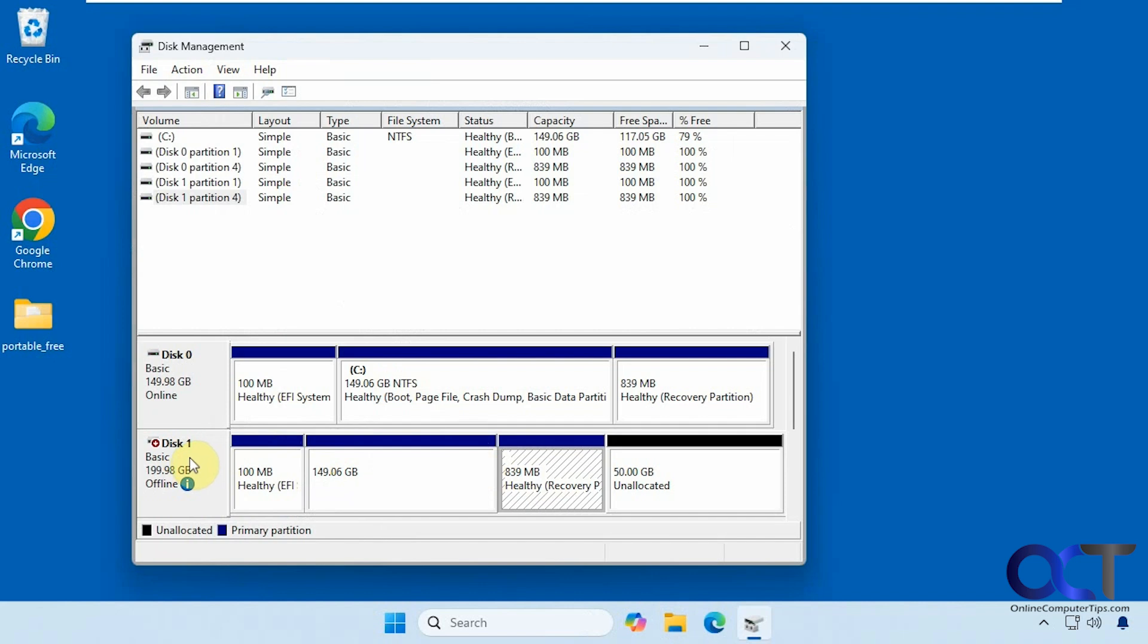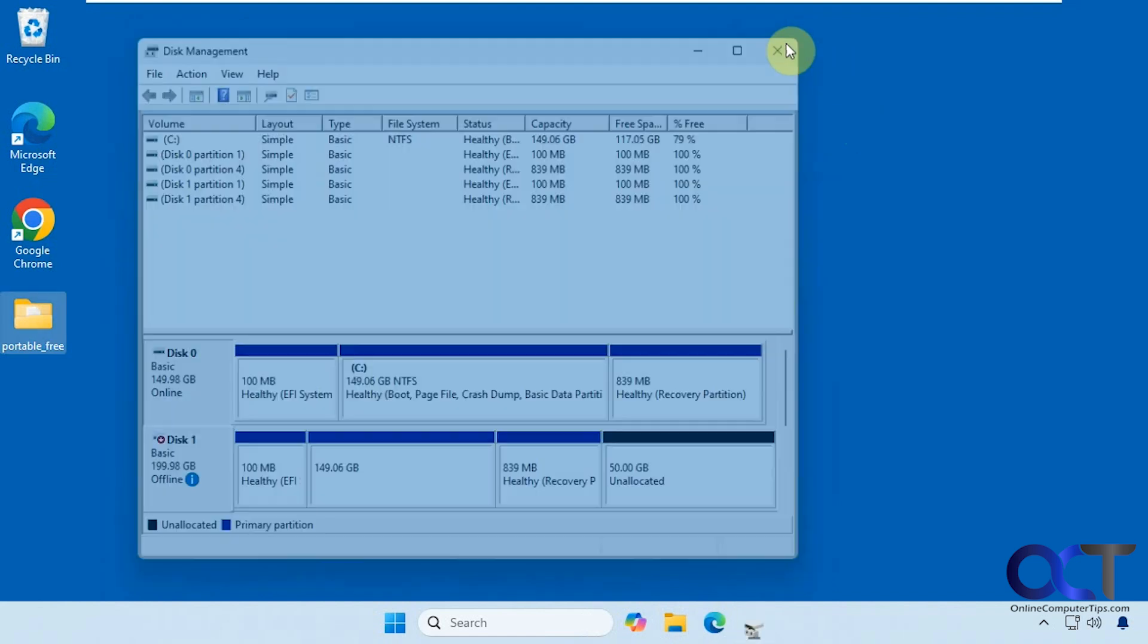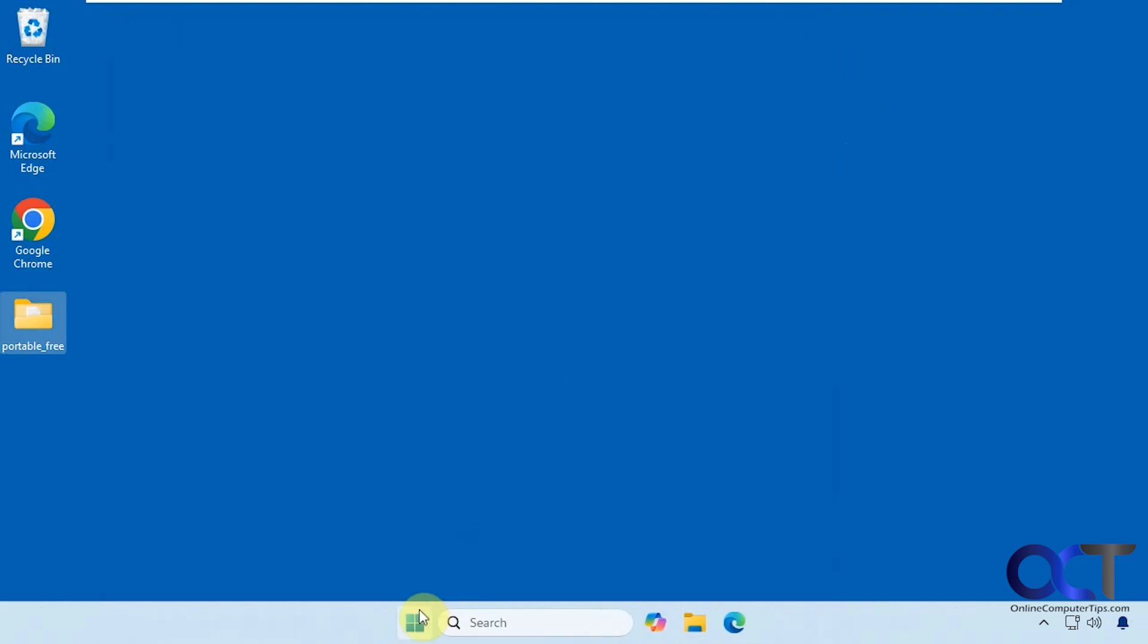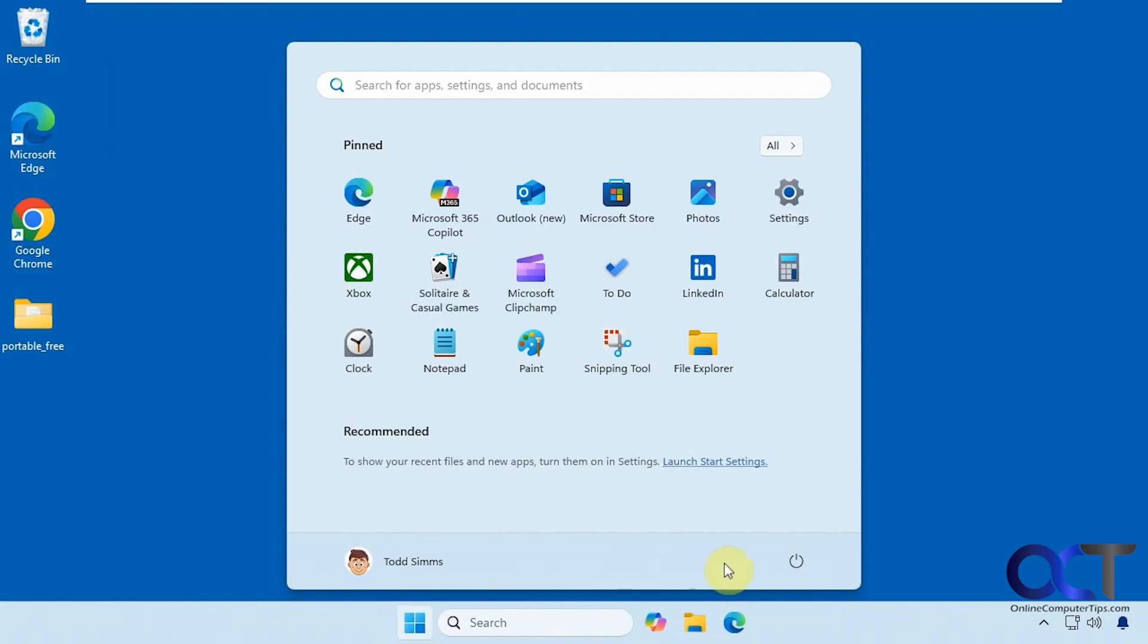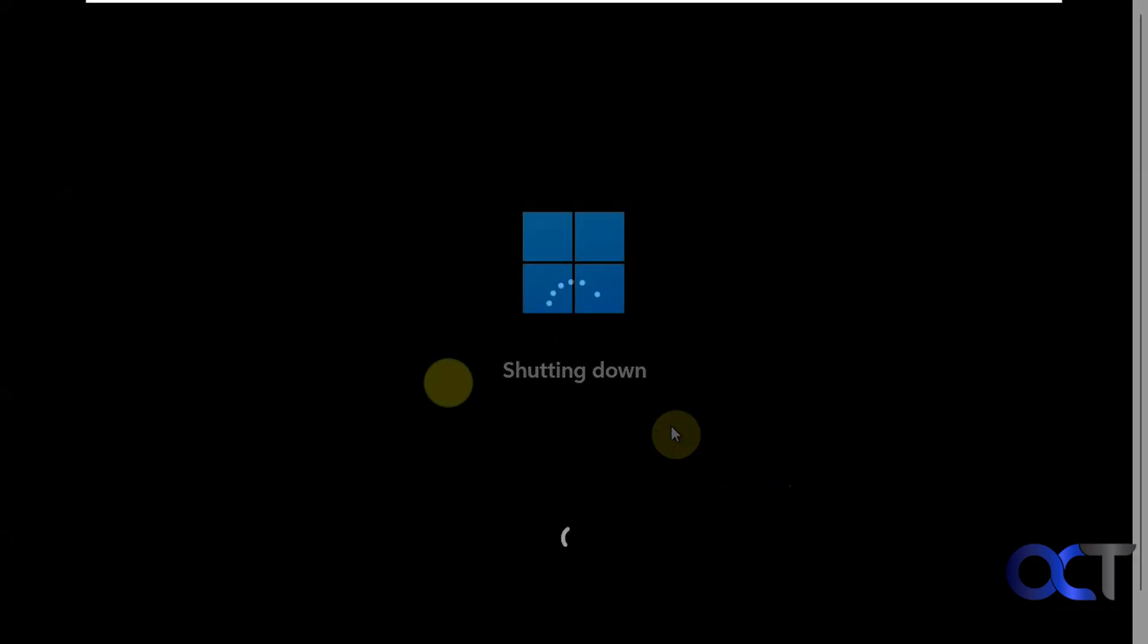What I'm going to do now is shut down the computer, remove the 150 gig drive, then we'll boot it back up and take it from there. We got a Windows logo, so that's a good sign.